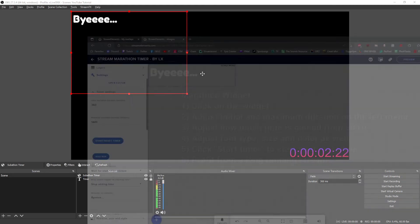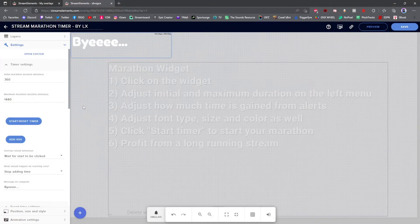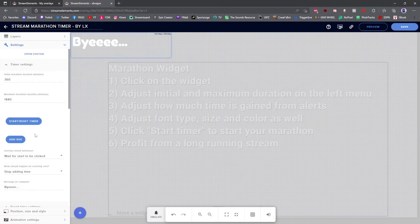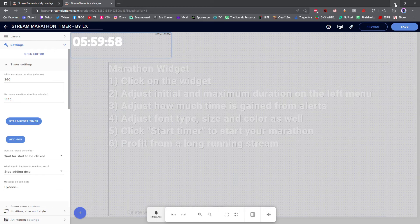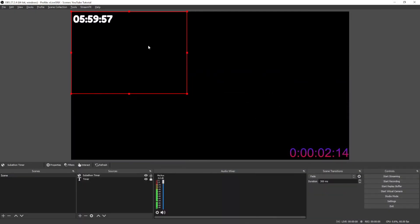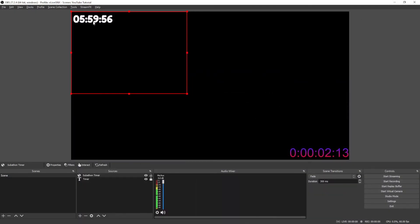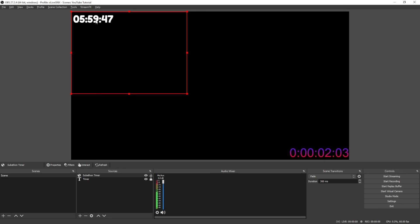If I'm to go back to Stream Elements right now and click Start Timer, it just started my timer and if I go back to my OBS, boom, there is my timer. And as people donate and sub and drop bits on your channel, this will go up.